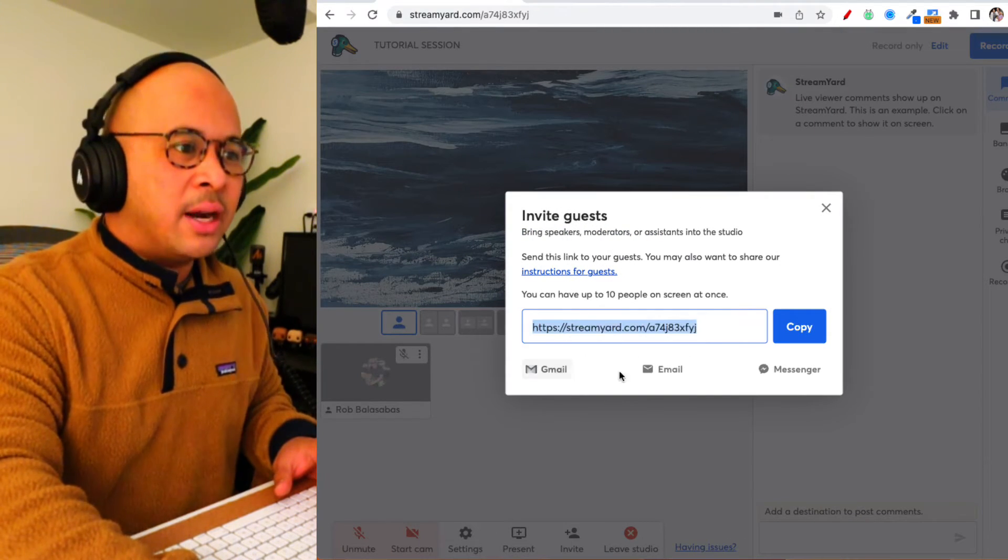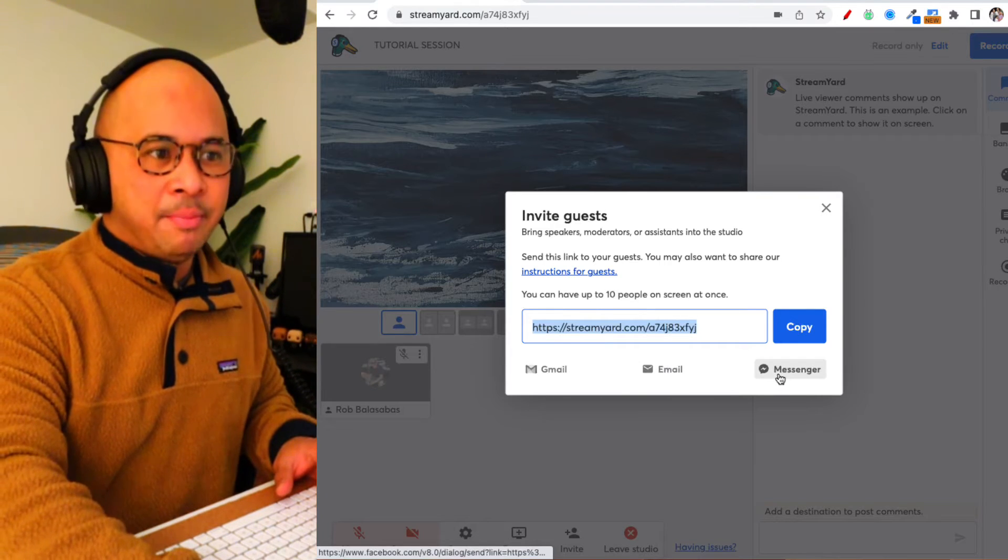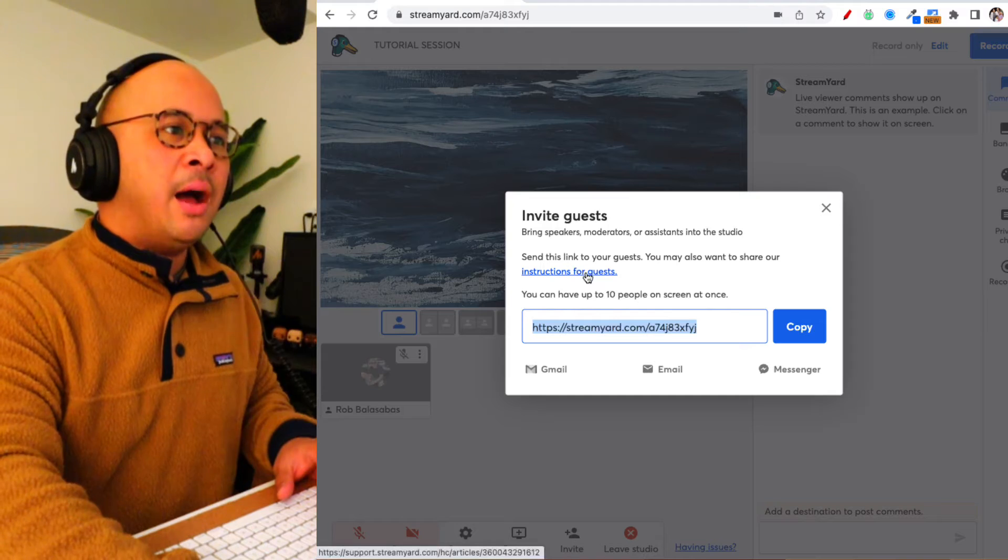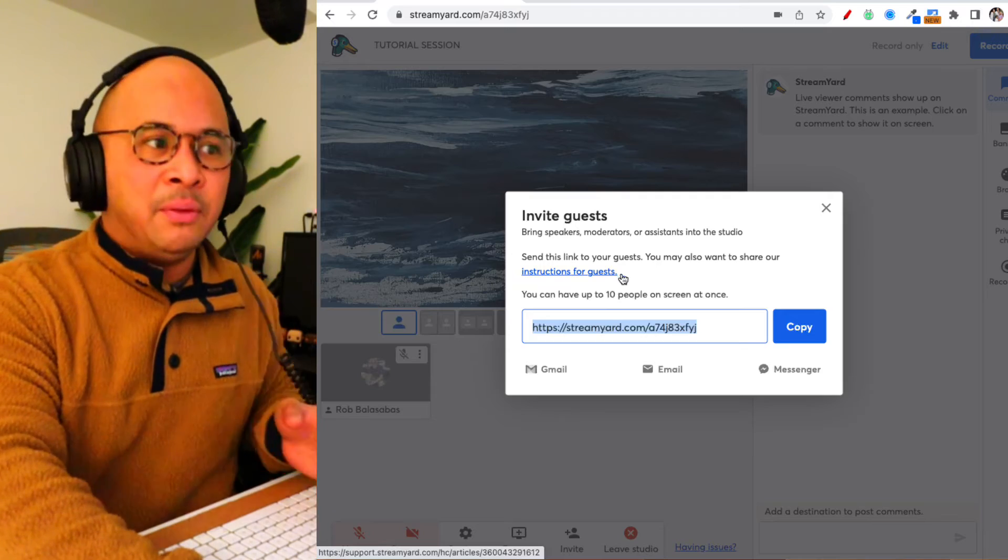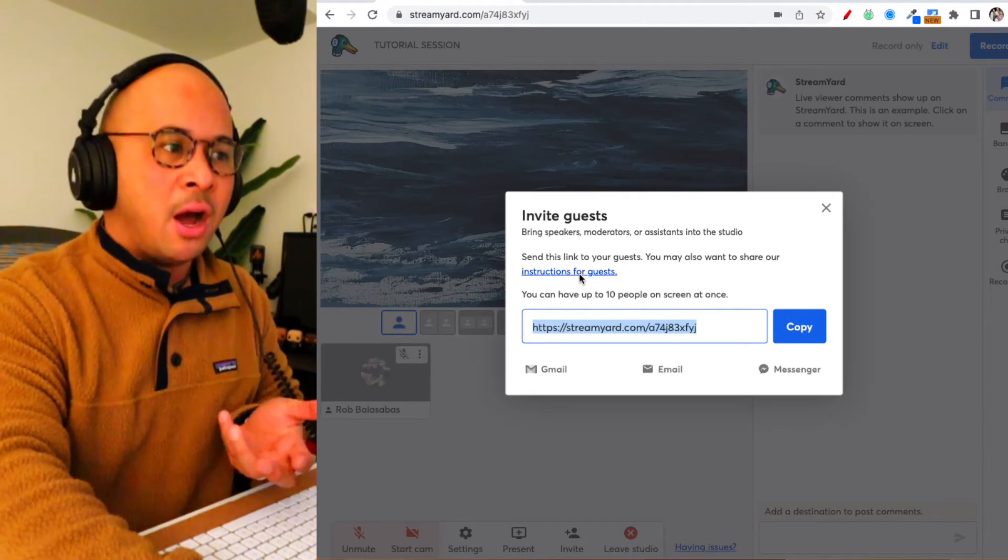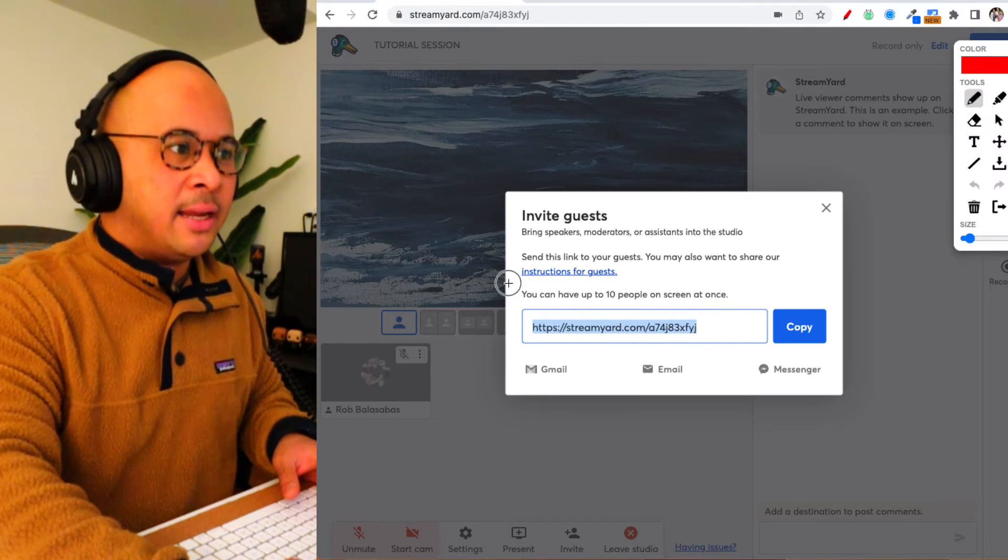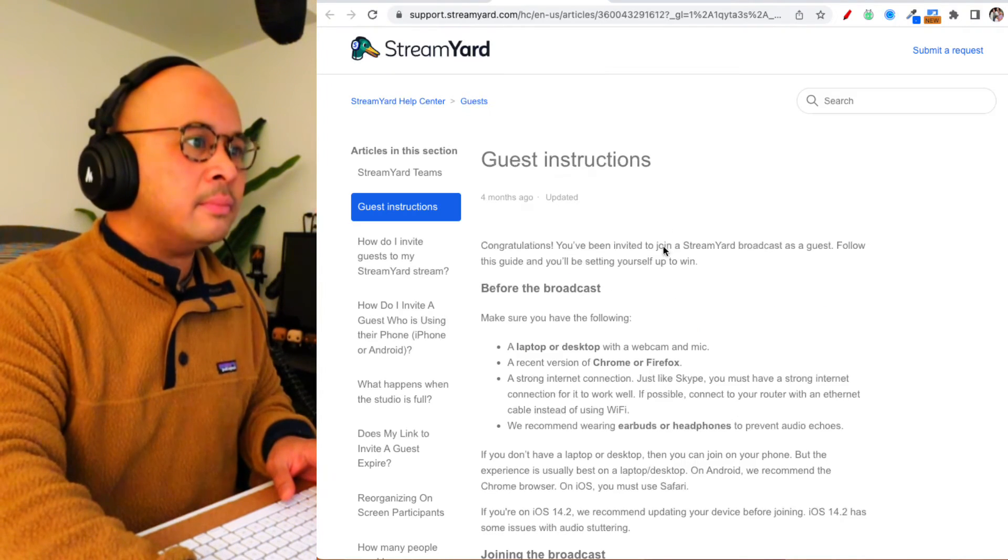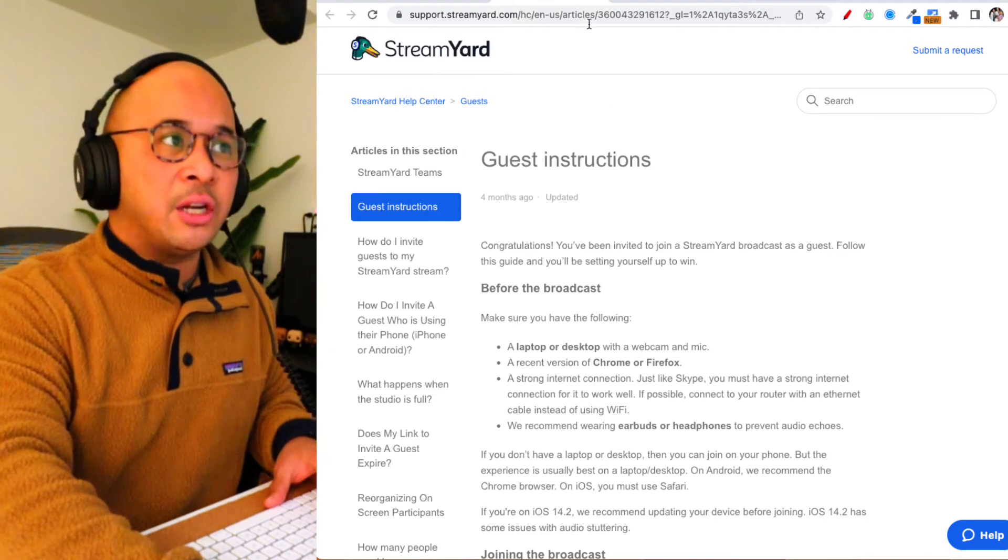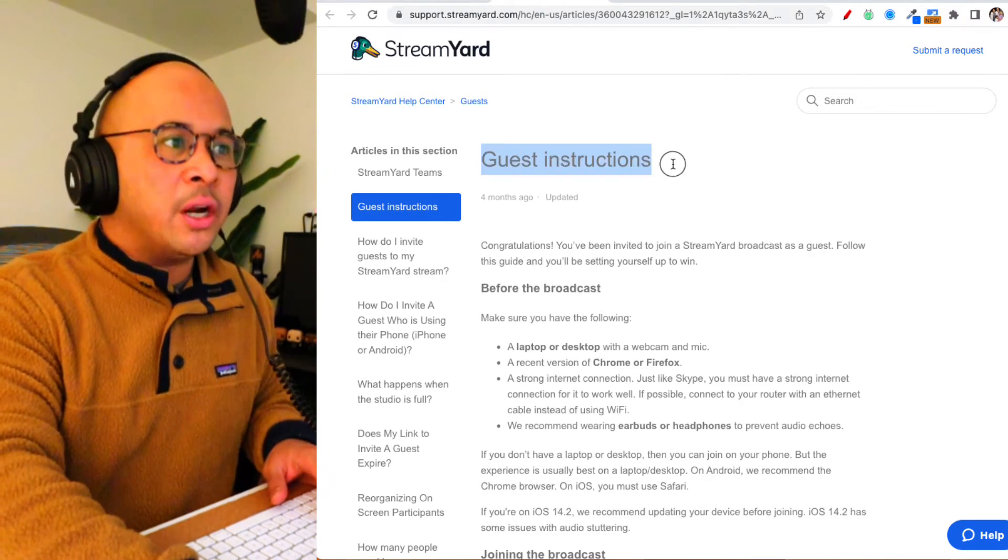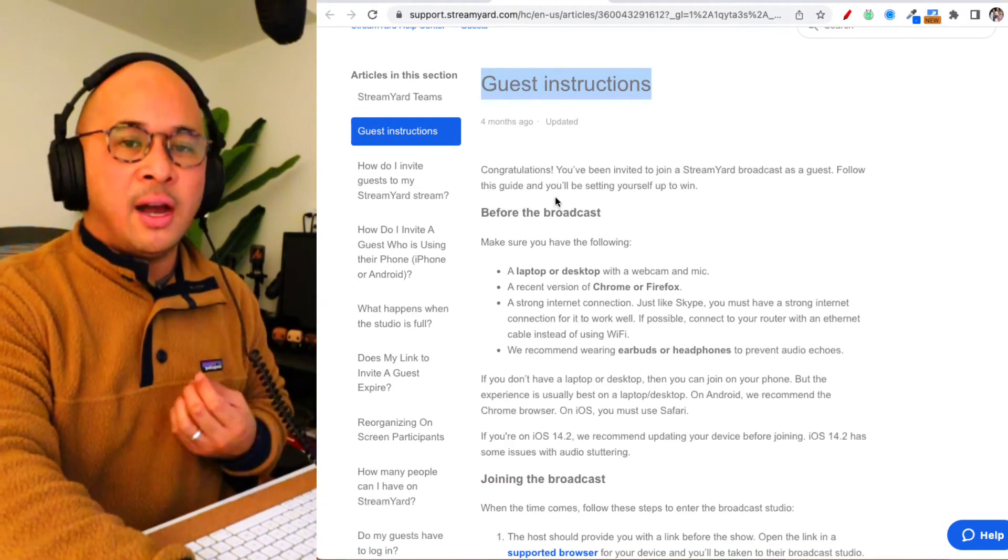The other cool thing here that I want to make note of is if you are inviting guests, they may already be familiar with StreamYard or being a guest on a live stream, but if they are not, there's this link right here. If you click on this link, it's going to take you to this article on the StreamYard website that you can share with your guests. It's actually really helpful—it's basically instructions and best practices.